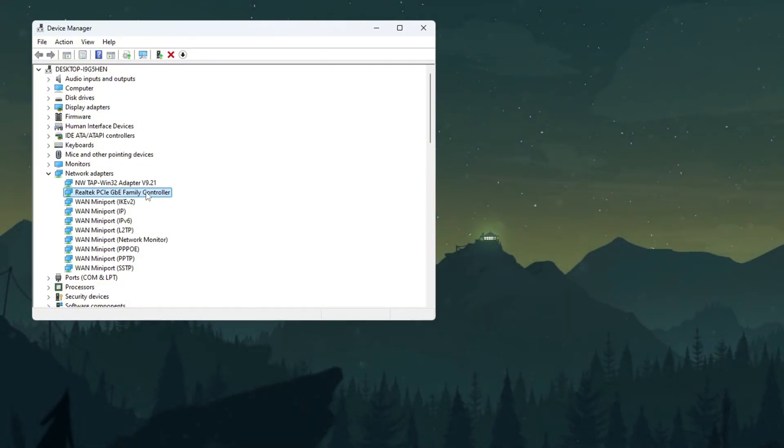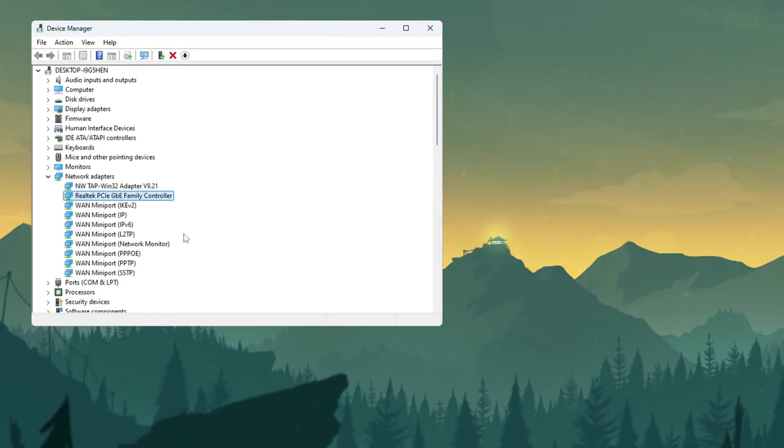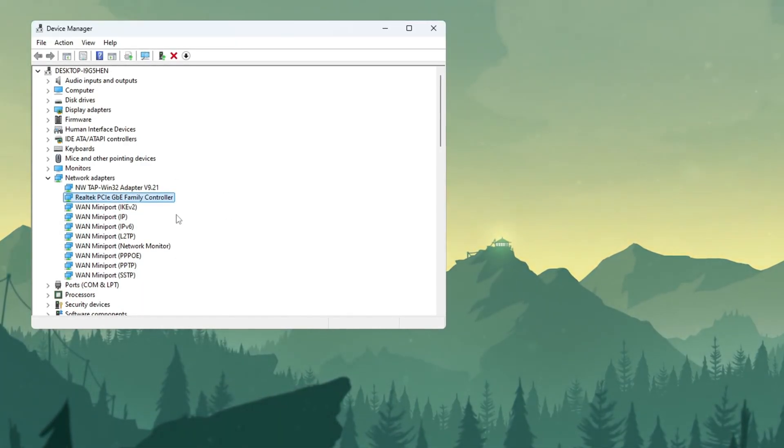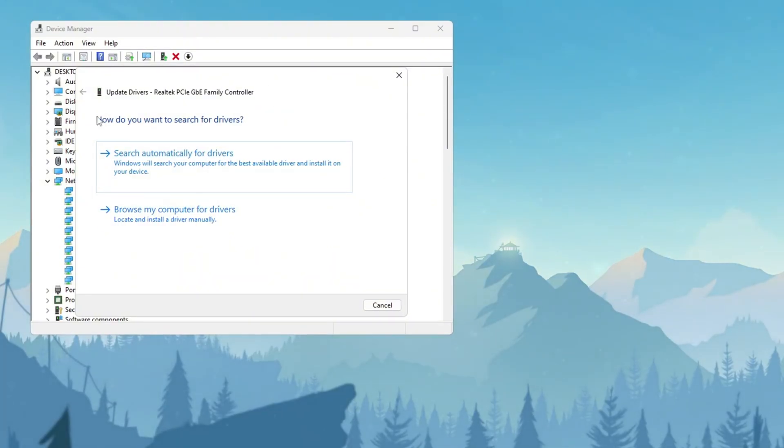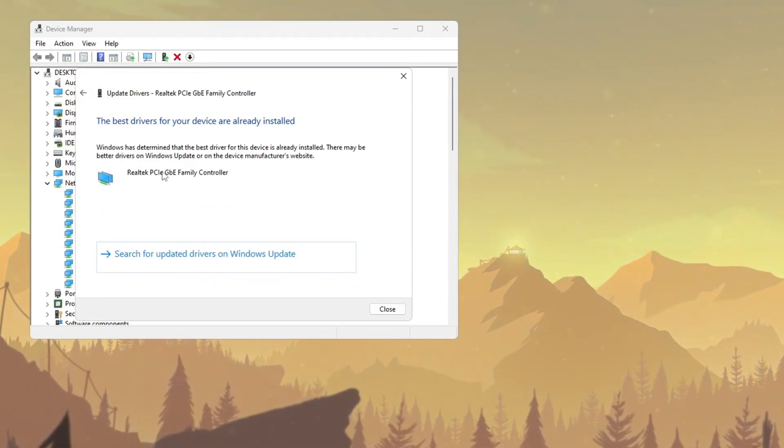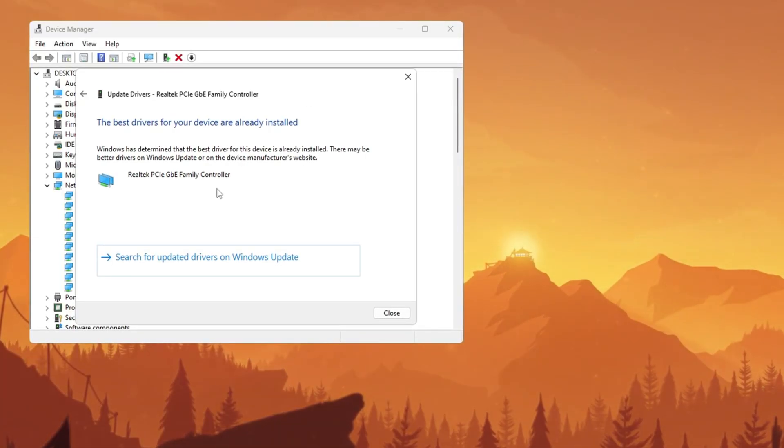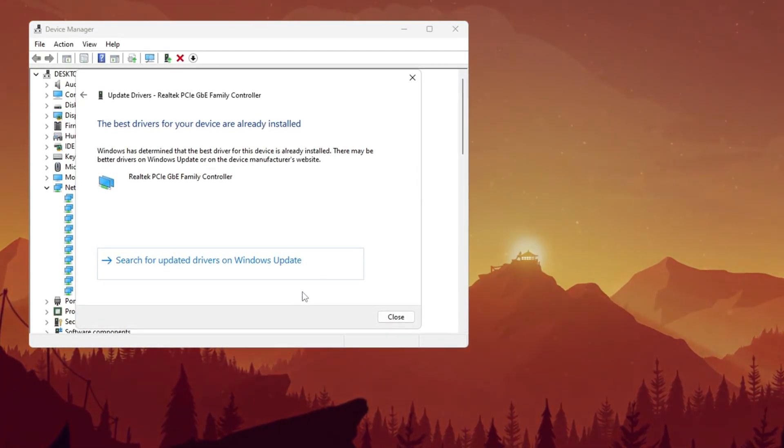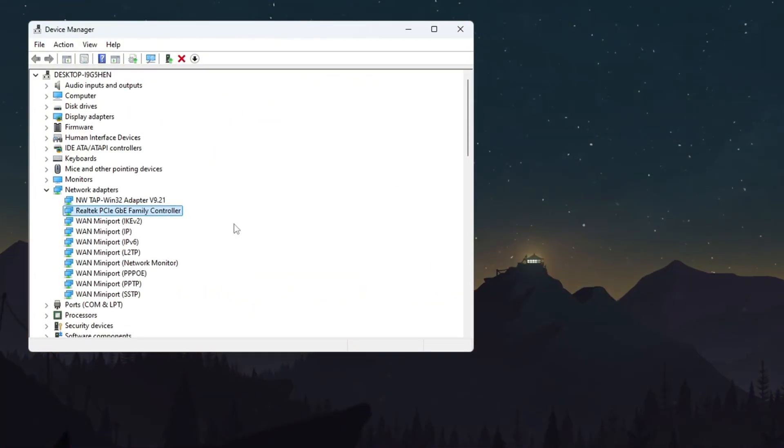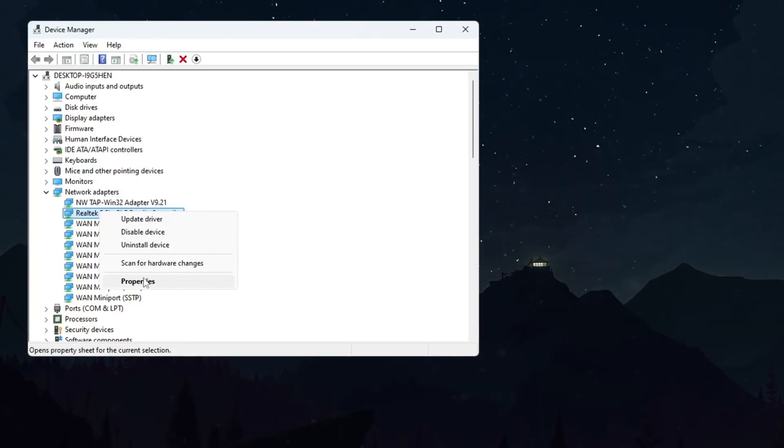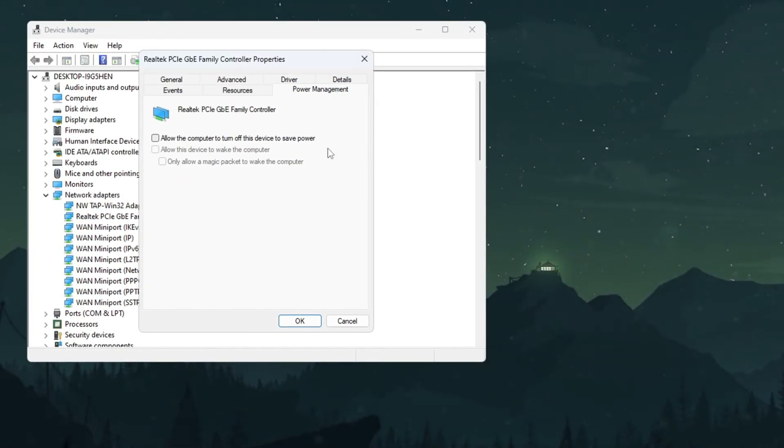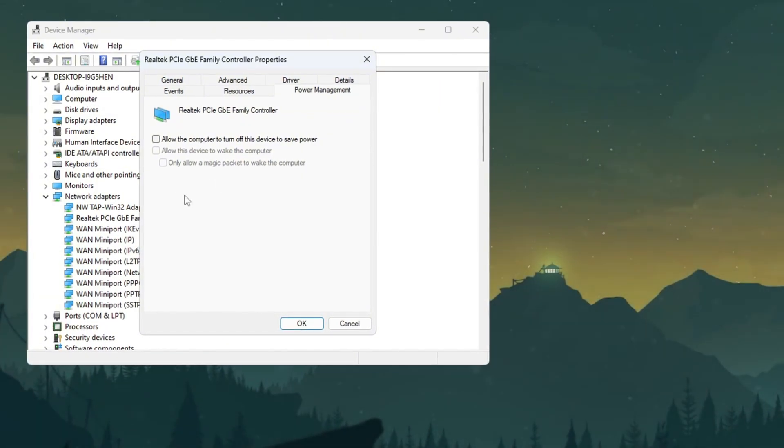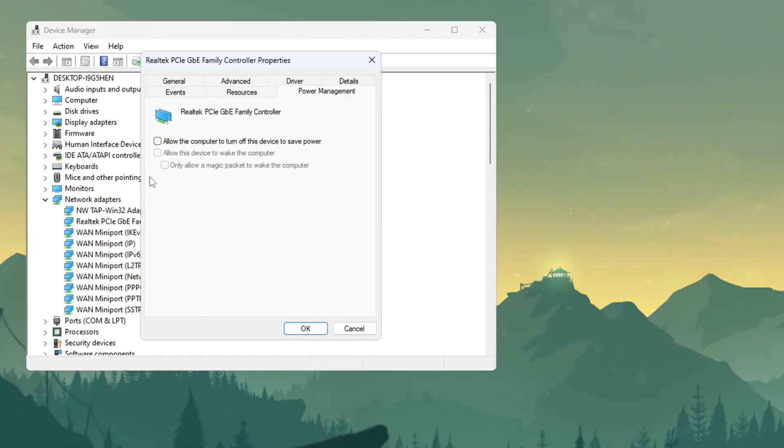Common names include Realtek PCIe GBE Family Controller for wired connections or Intel Wireless AC for Wi-Fi. Right-click on your network adapter and select the Update Driver option from the menu that appears. In the new window that opens, choose Search Automatically for Drivers and wait while Windows checks for updates. If you see a message saying your driver is already up to date, that's fine. Simply close the window and continue to the next part. Now right-click your network adapter again, but this time select Properties to open its settings. Navigate to the Power Management tab where you'll see checkboxes. Make sure to uncheck every single box here to prevent Windows from reducing your internet speed to save power.